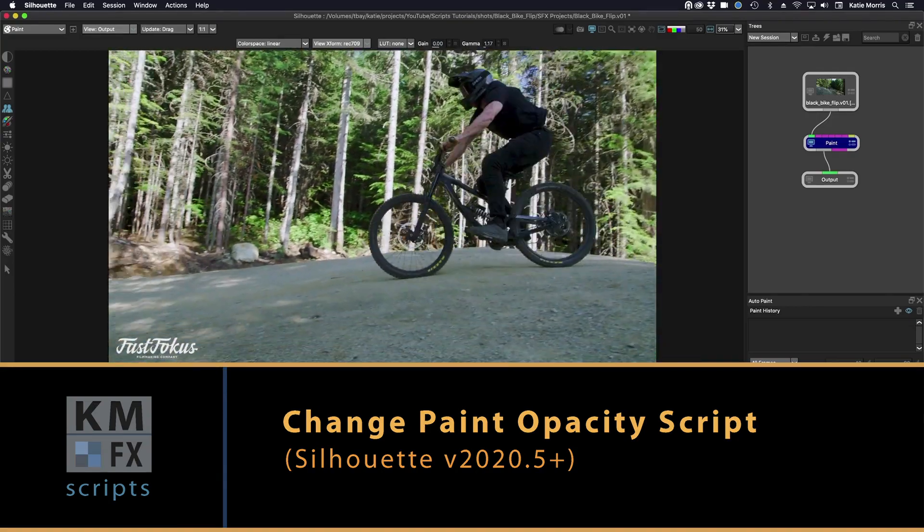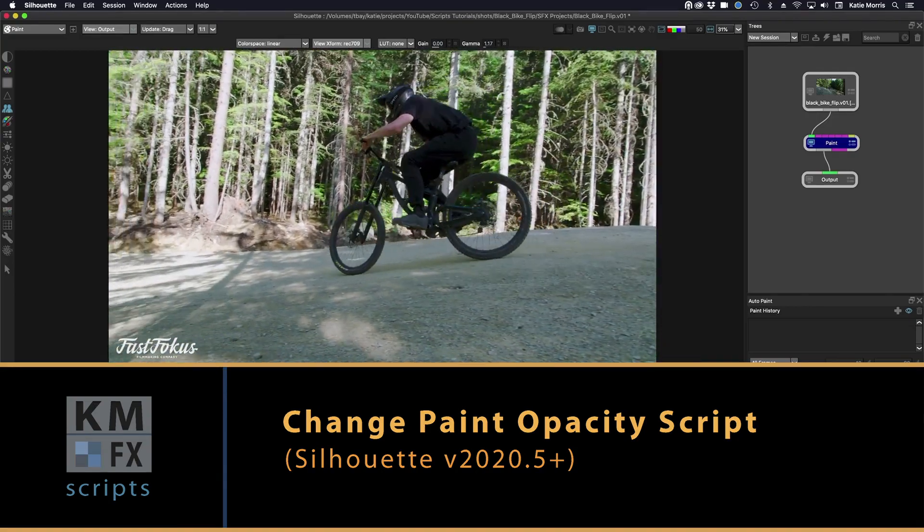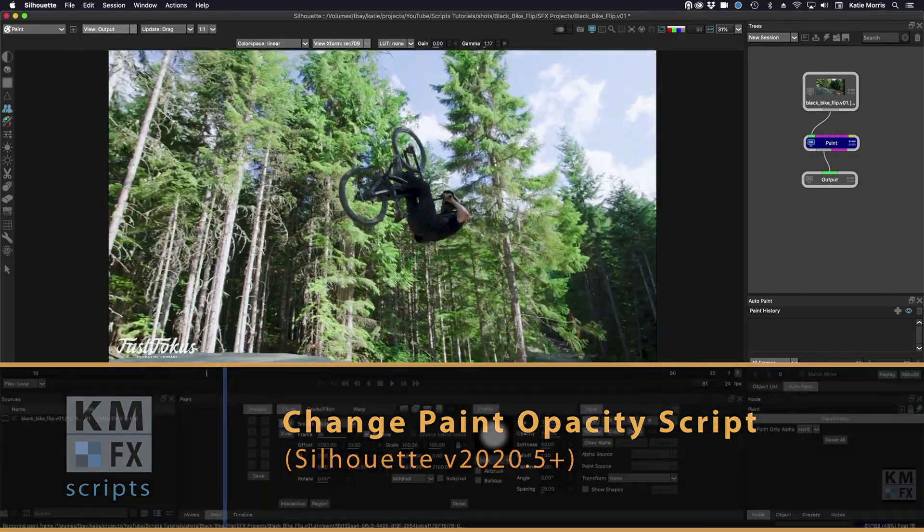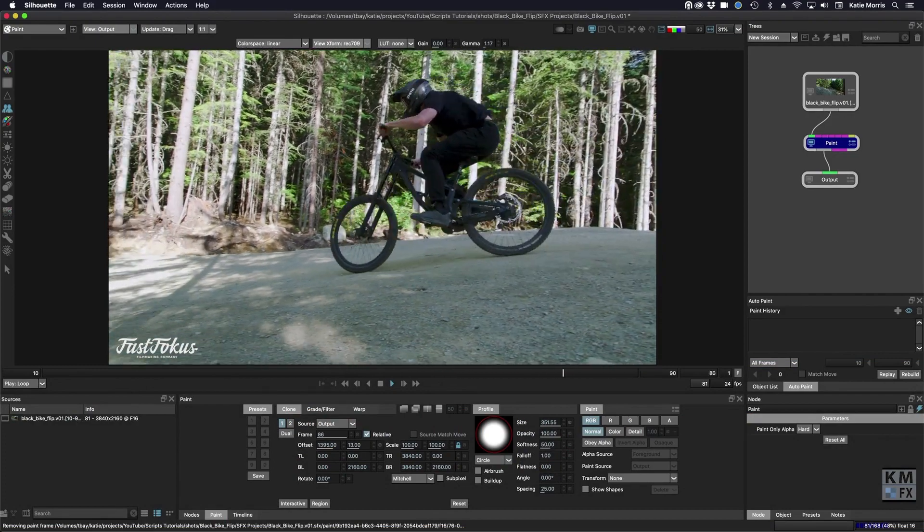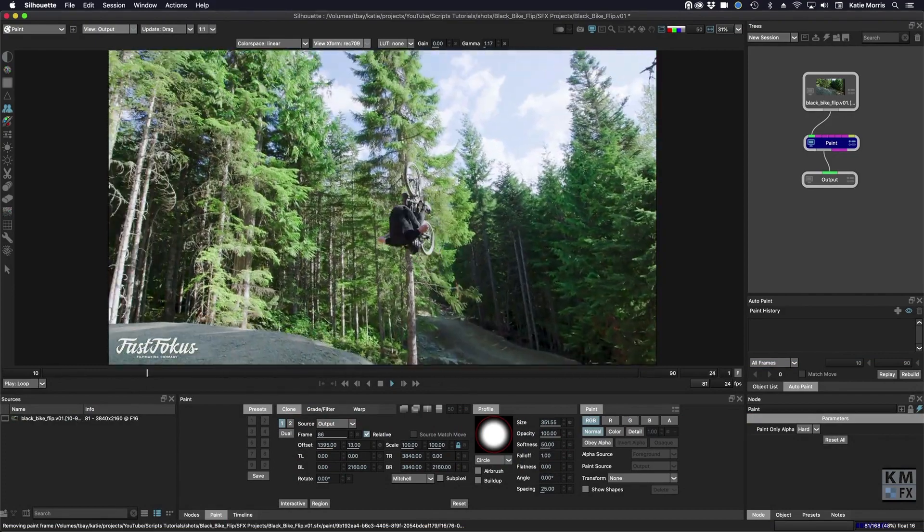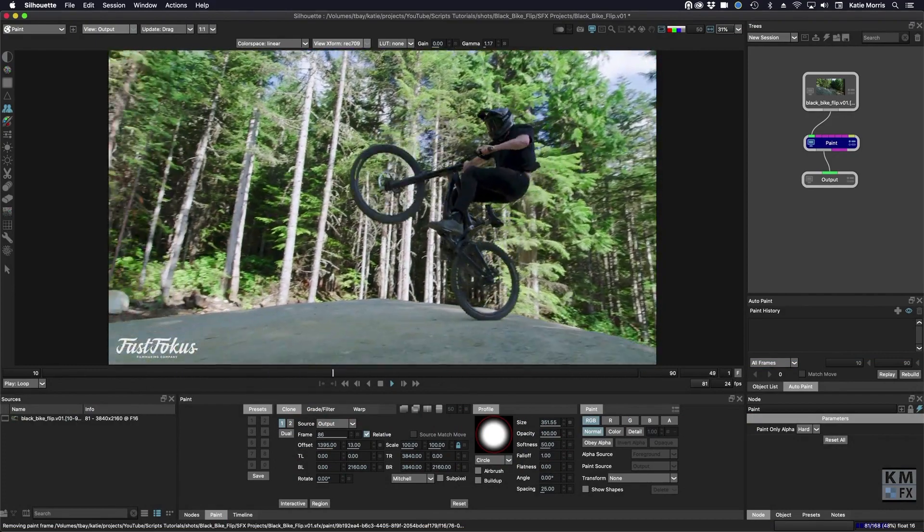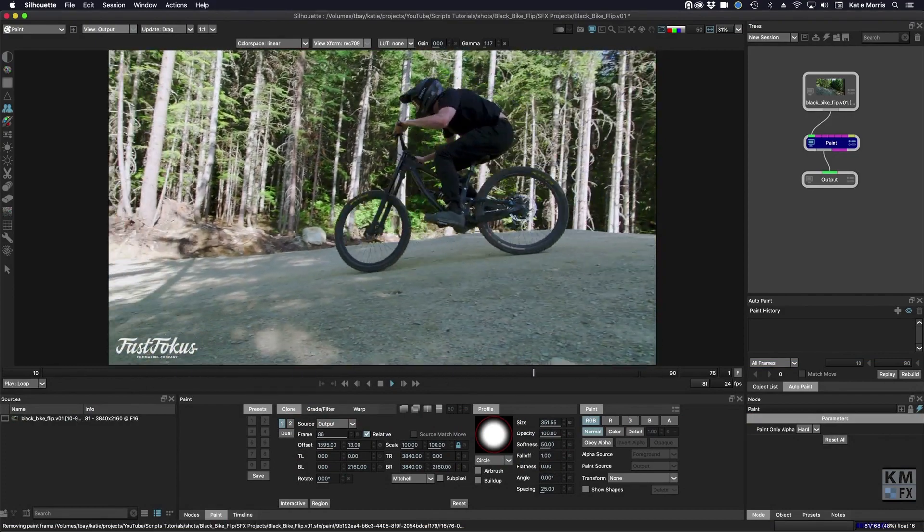This script allows you to change the opacity of a paintbrush tool with hotkeys. Here I have another great shot courtesy of Damien Vergees from Fast Focus.